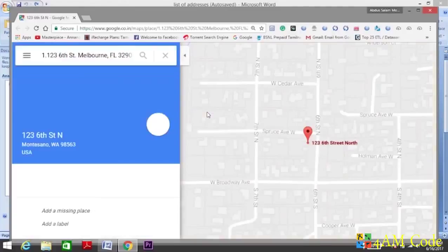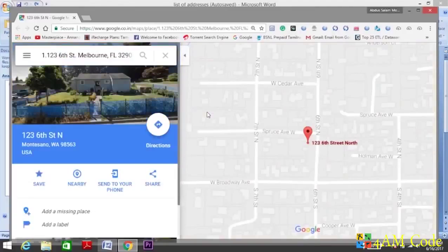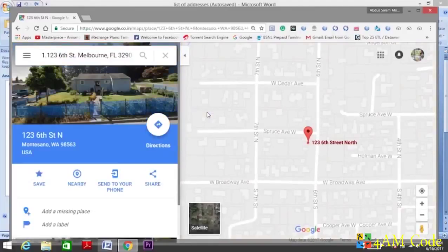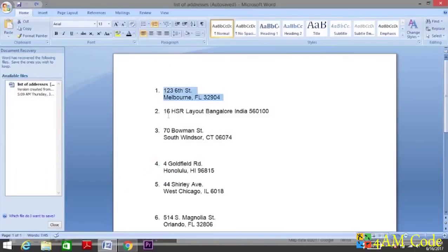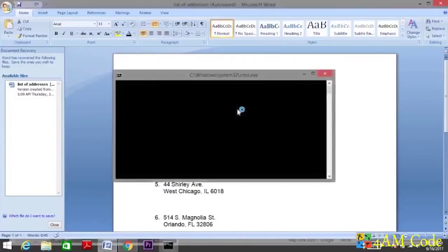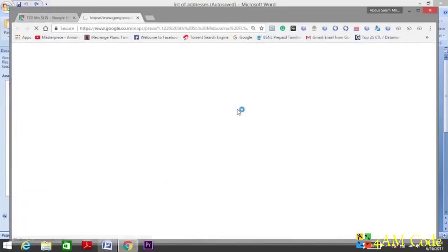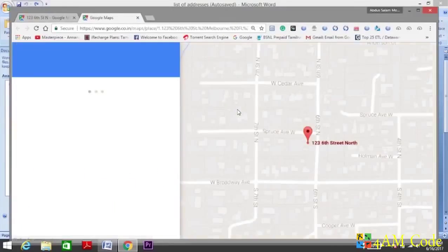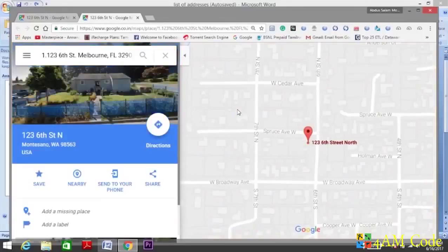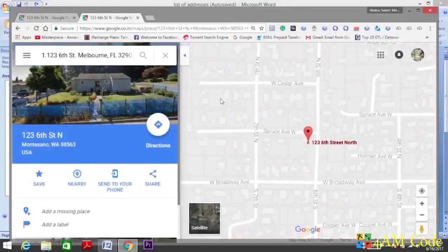And there you go. So let me show you one more time. Copy the address, Windows R. That's it.